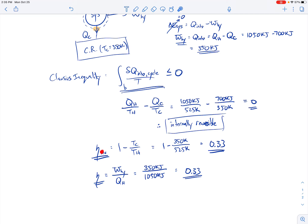The Carnot efficiency formula — one minus TC over TH — only applies for internally reversible power cycles. Since this cycle is internally reversible, both expressions give the same result of 33 percent, which confirms our answer. That covers everything for this example.